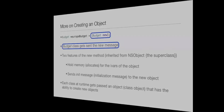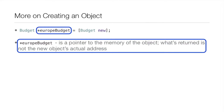The name of the object isn't just a straight-up name — it has an asterisk in front of it. This is because it's a pointer to the memory of the object, so what's returned is not the new object's actual value but a pointer to it.